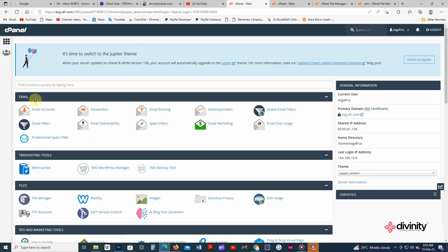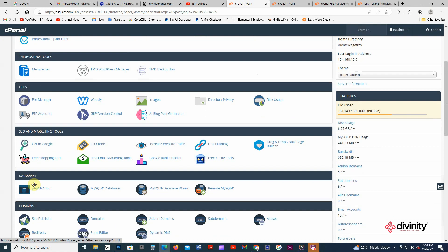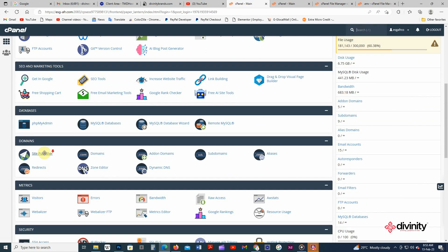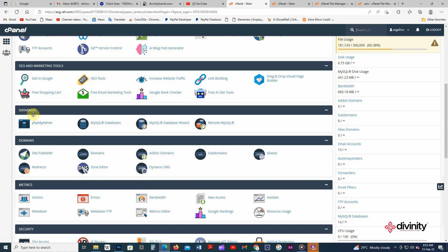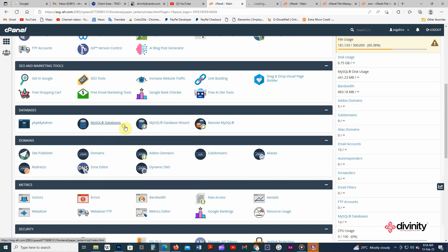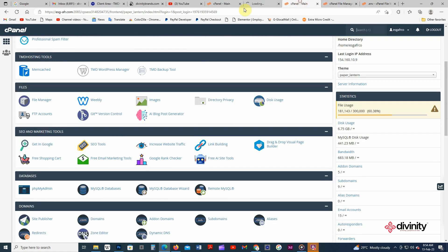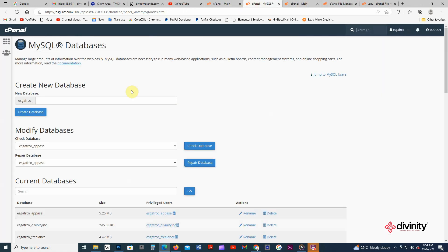You hover to database on the right-hand side. You have the MySQL databases which you have to click on. So you wait for it. We have create new databases.